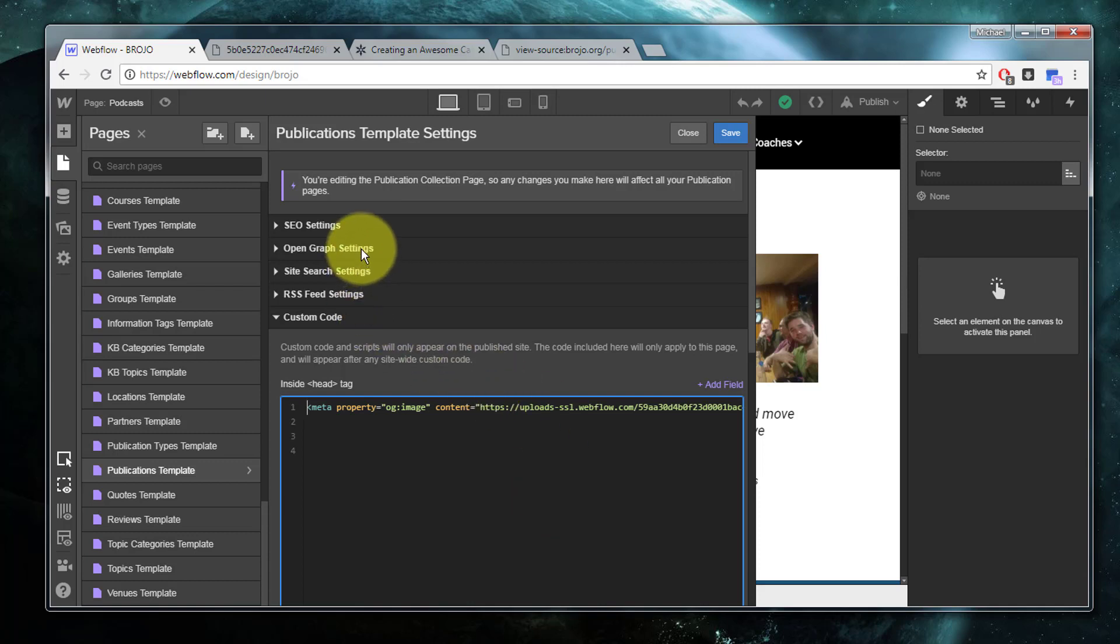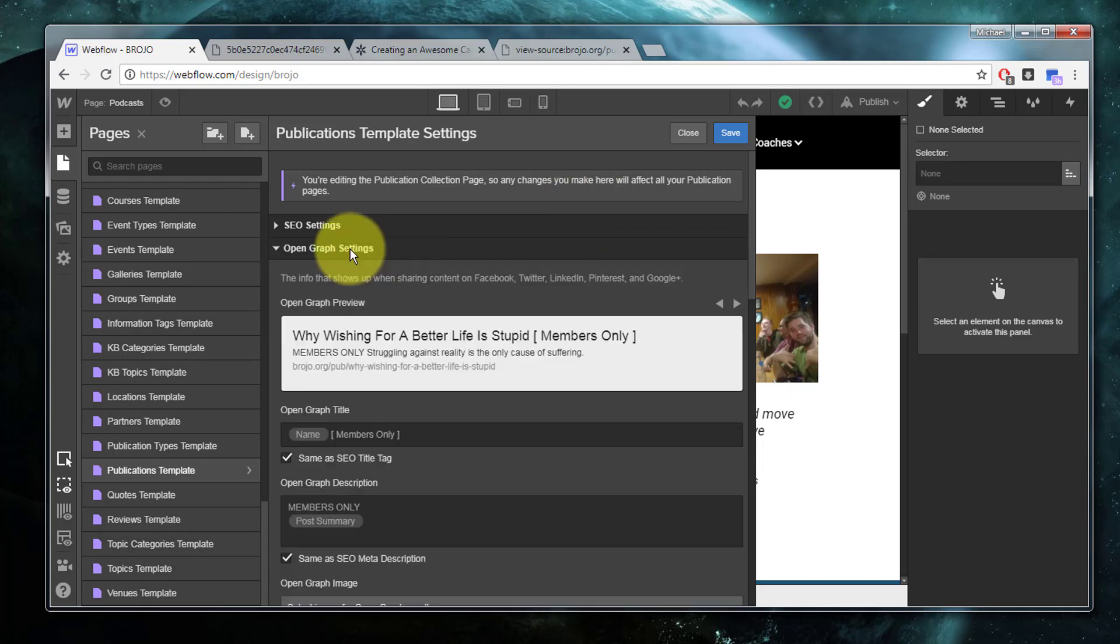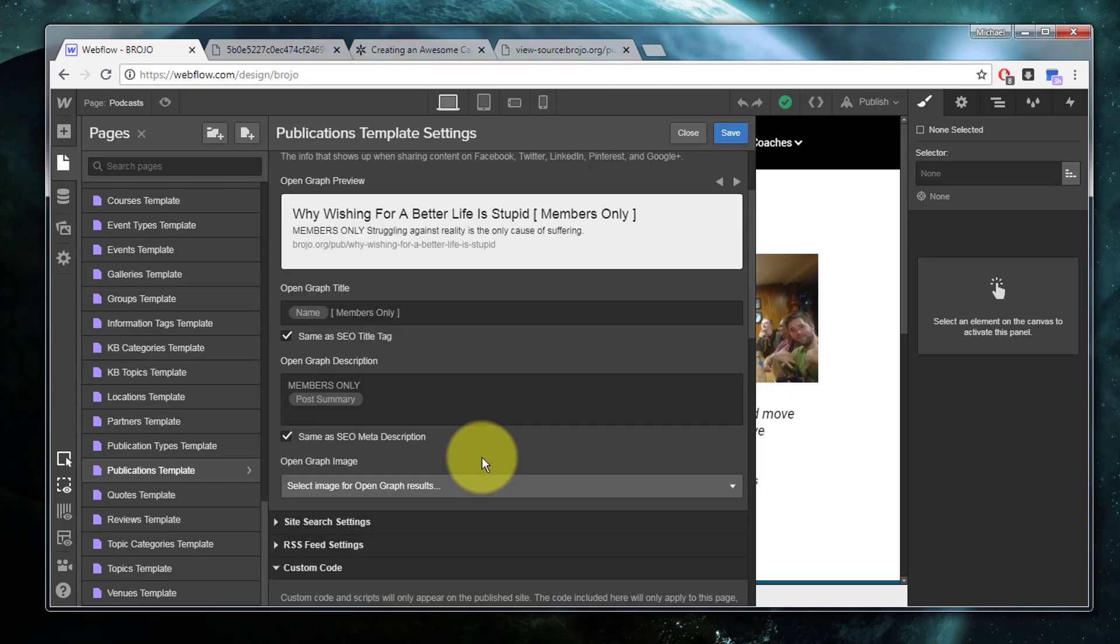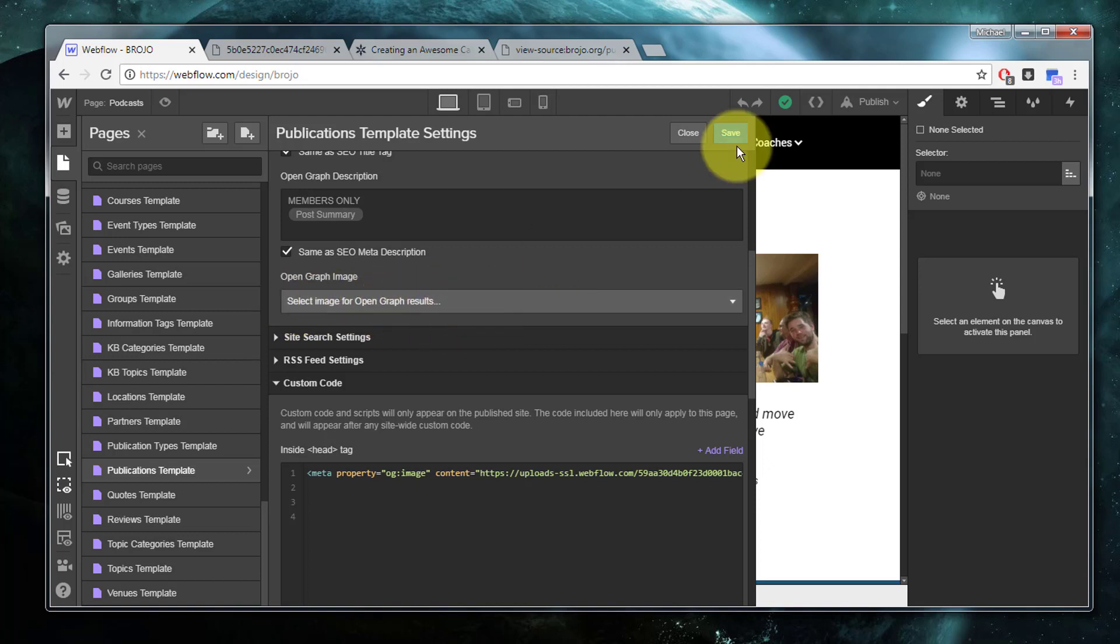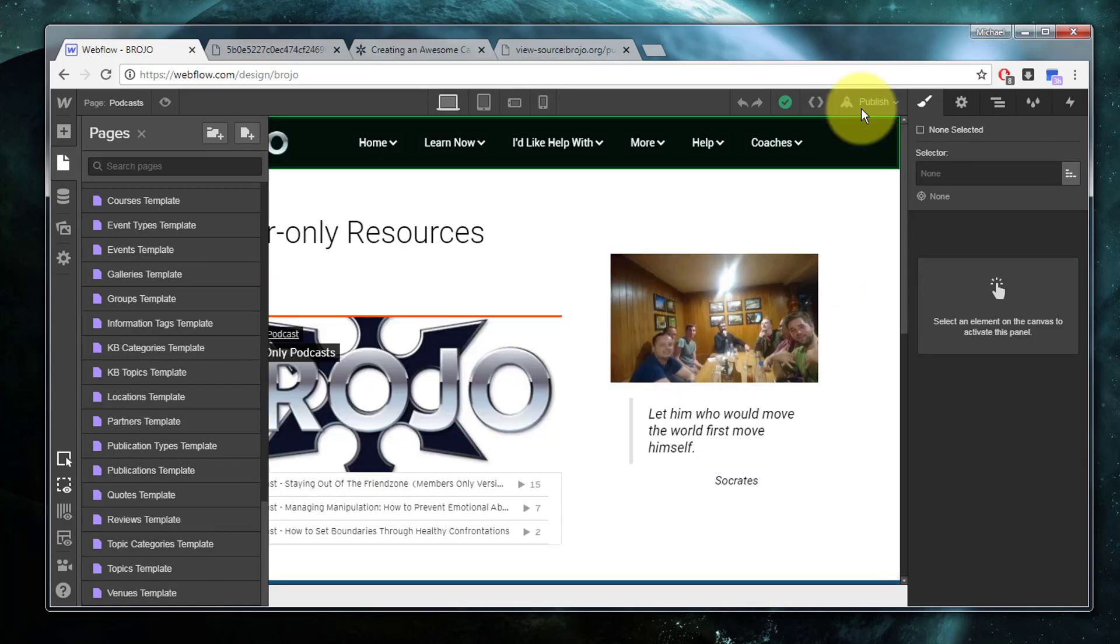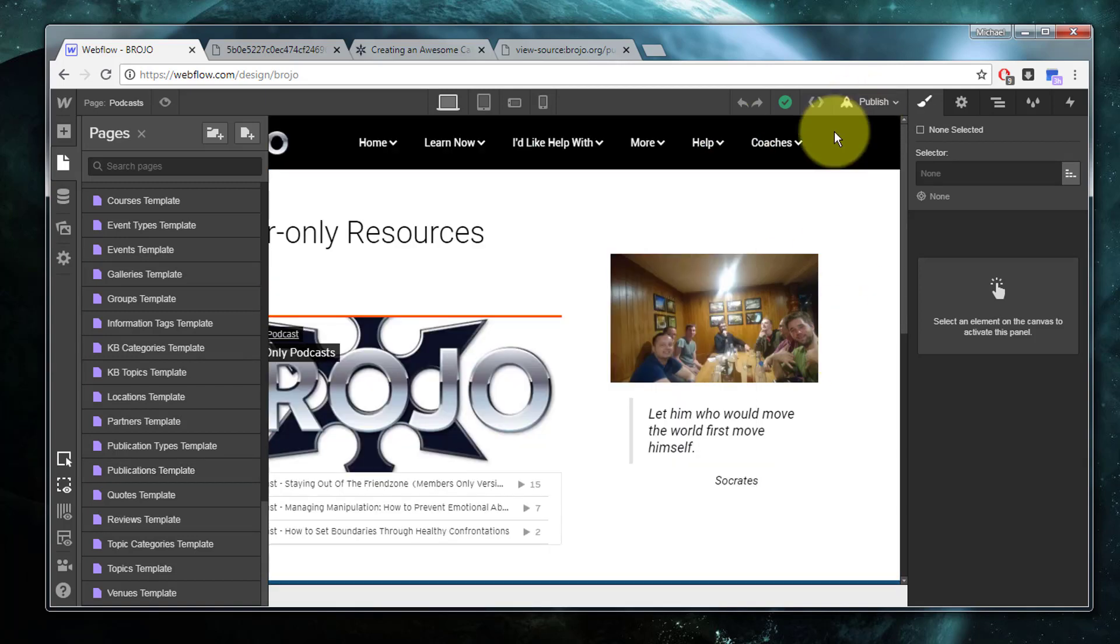What I'm doing is telling it to always emit this Open Graph image tag. And of course, as we said before, very important to make certain that the Open Graph settings do not override that. So keep this unset. I'm going to save my changes and I'm going to publish.